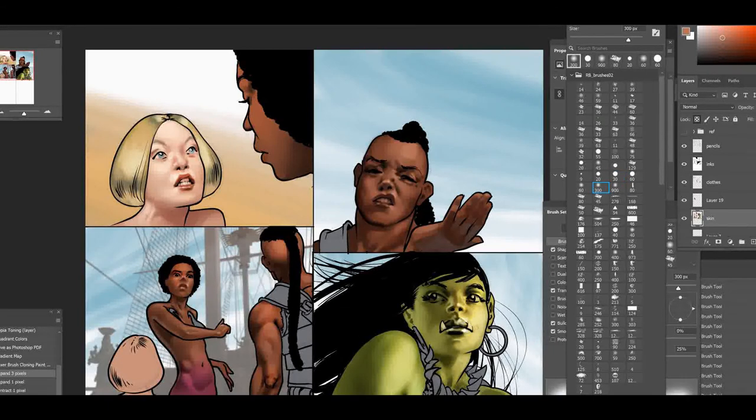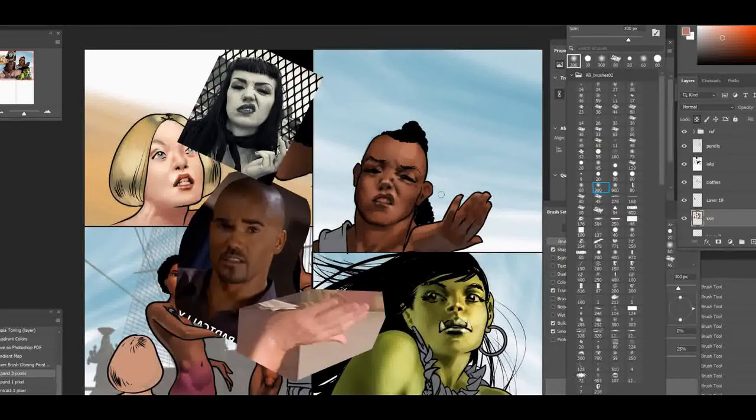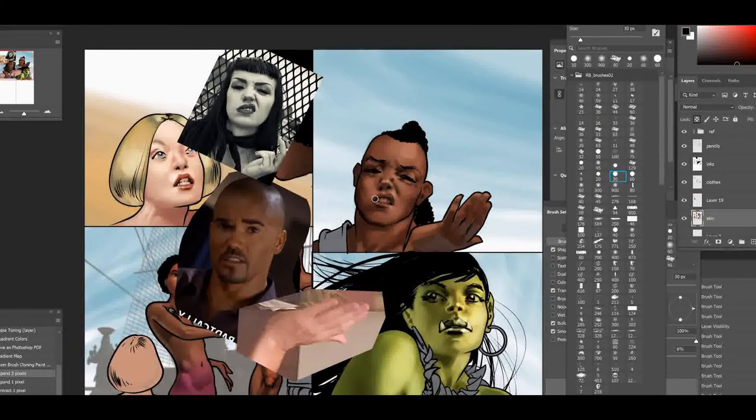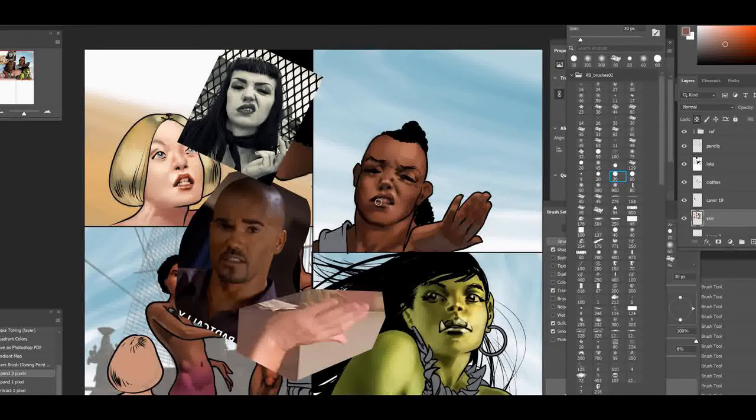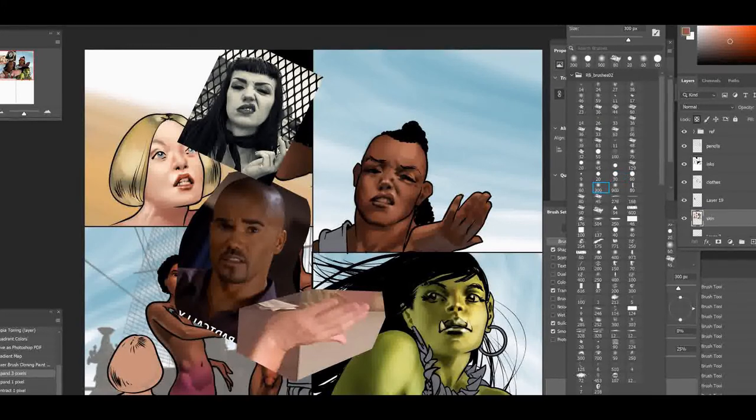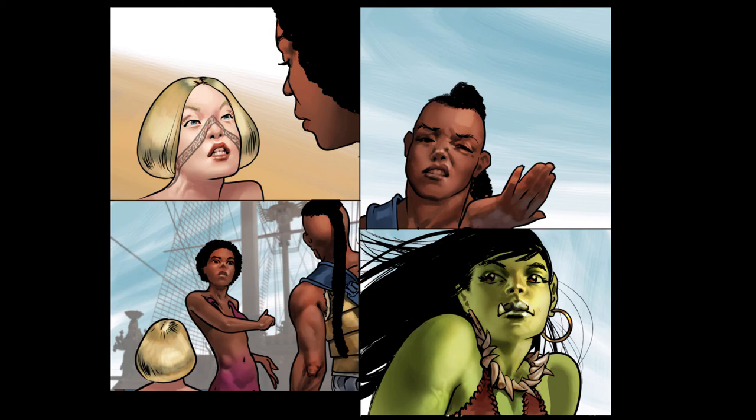And like I said, this video is just about the faces. I sort of skipped over a lot of the other parts of the compositions. This is now the final page right here.